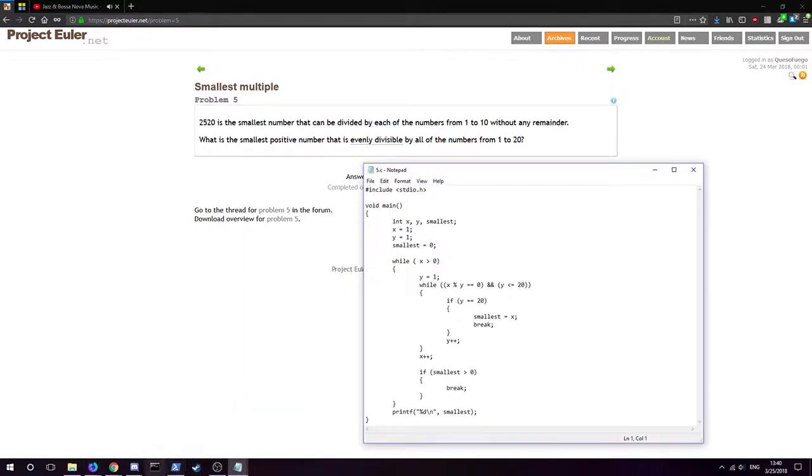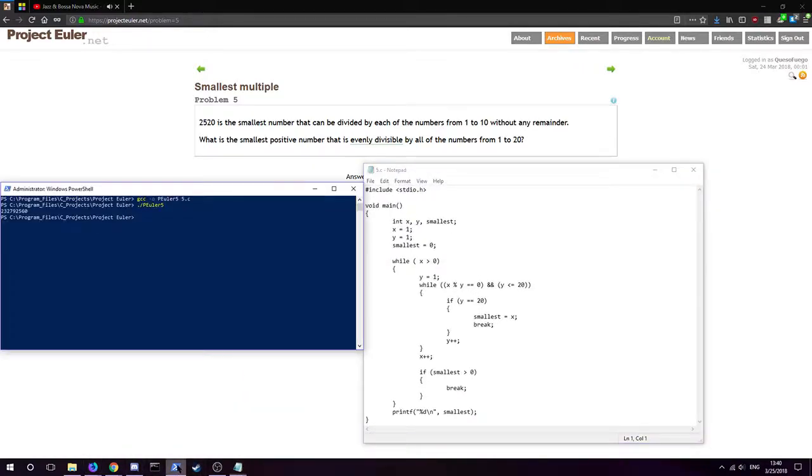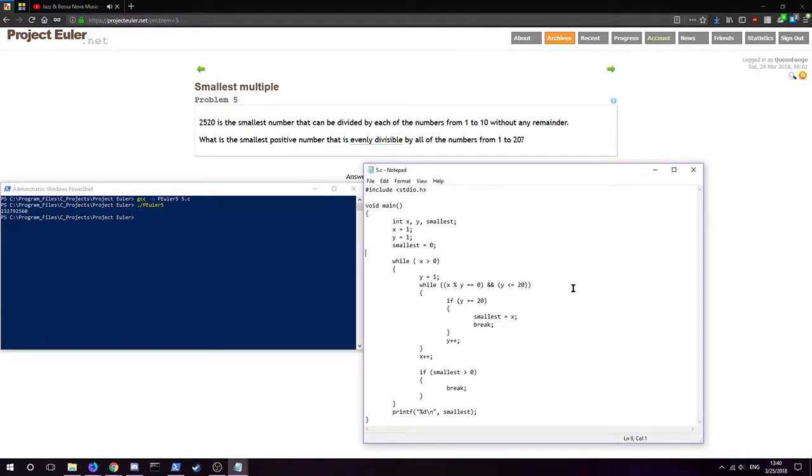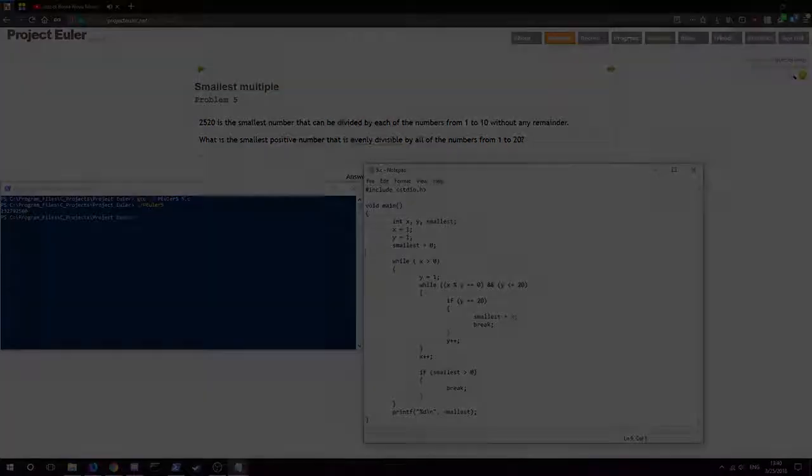So yeah, this one's pretty short and that's all there is to it. Hope you enjoyed, I will see you on the next one. We'll go over problem six.